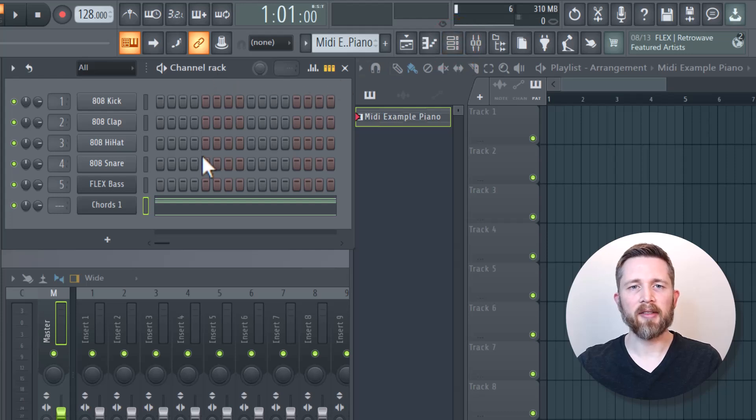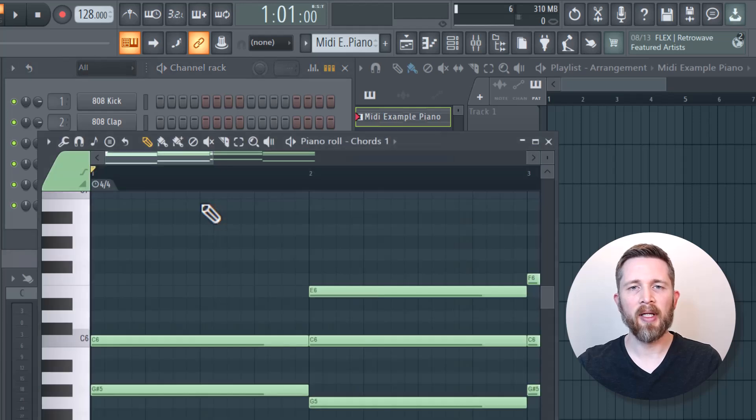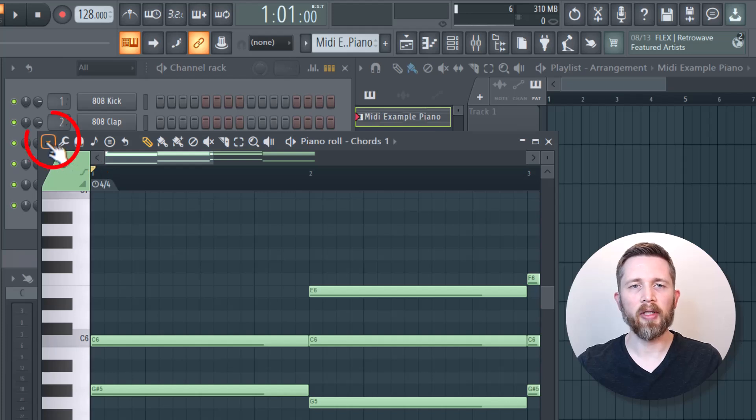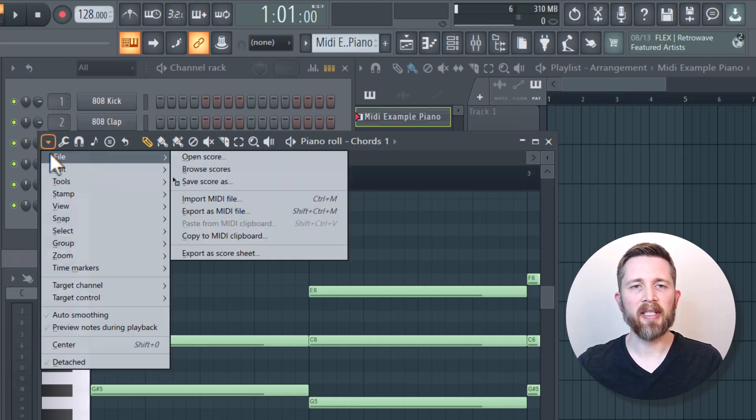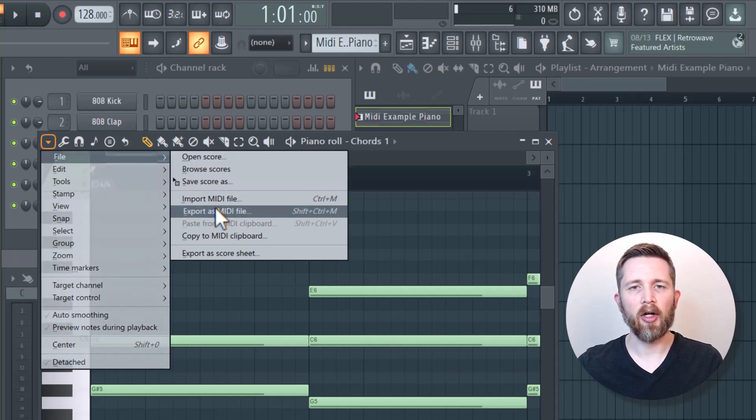Once you have your channel rack selected, you can left click on the MIDI you'd like to export, and that will bring up the piano roll. Once you have the piano roll up, you're going to go to the left hand corner here and left click. You're going to have that drop down and it's going to say file.